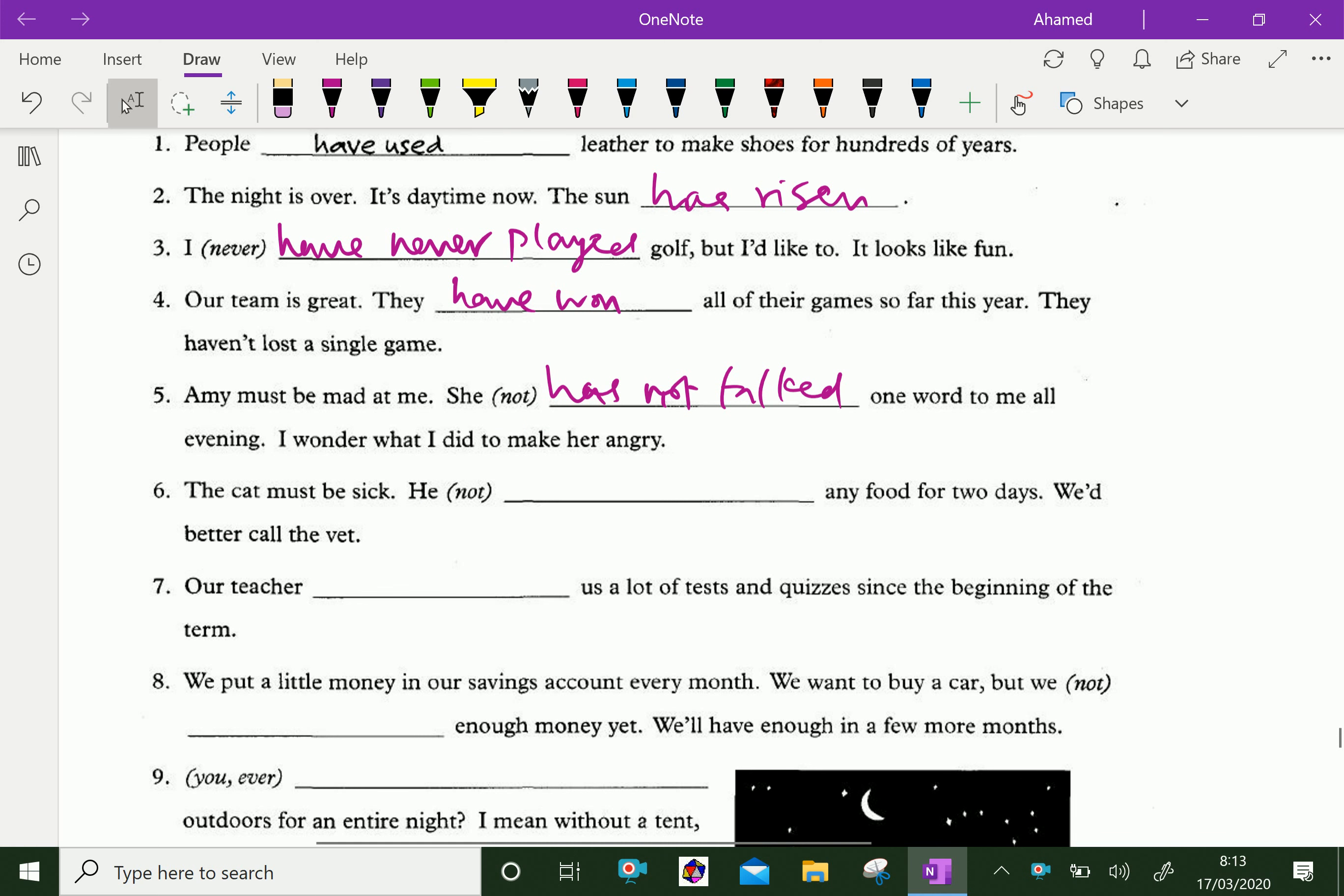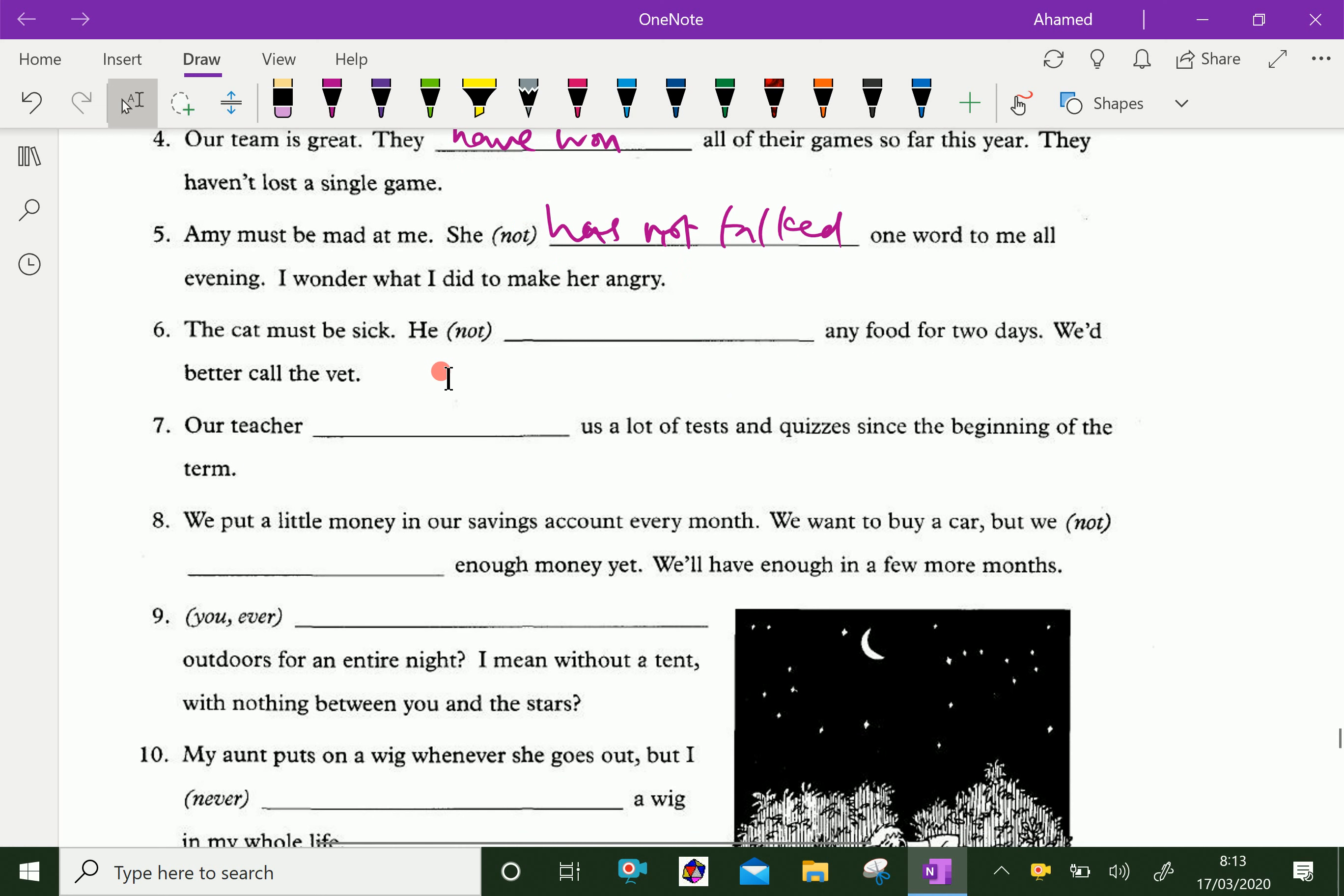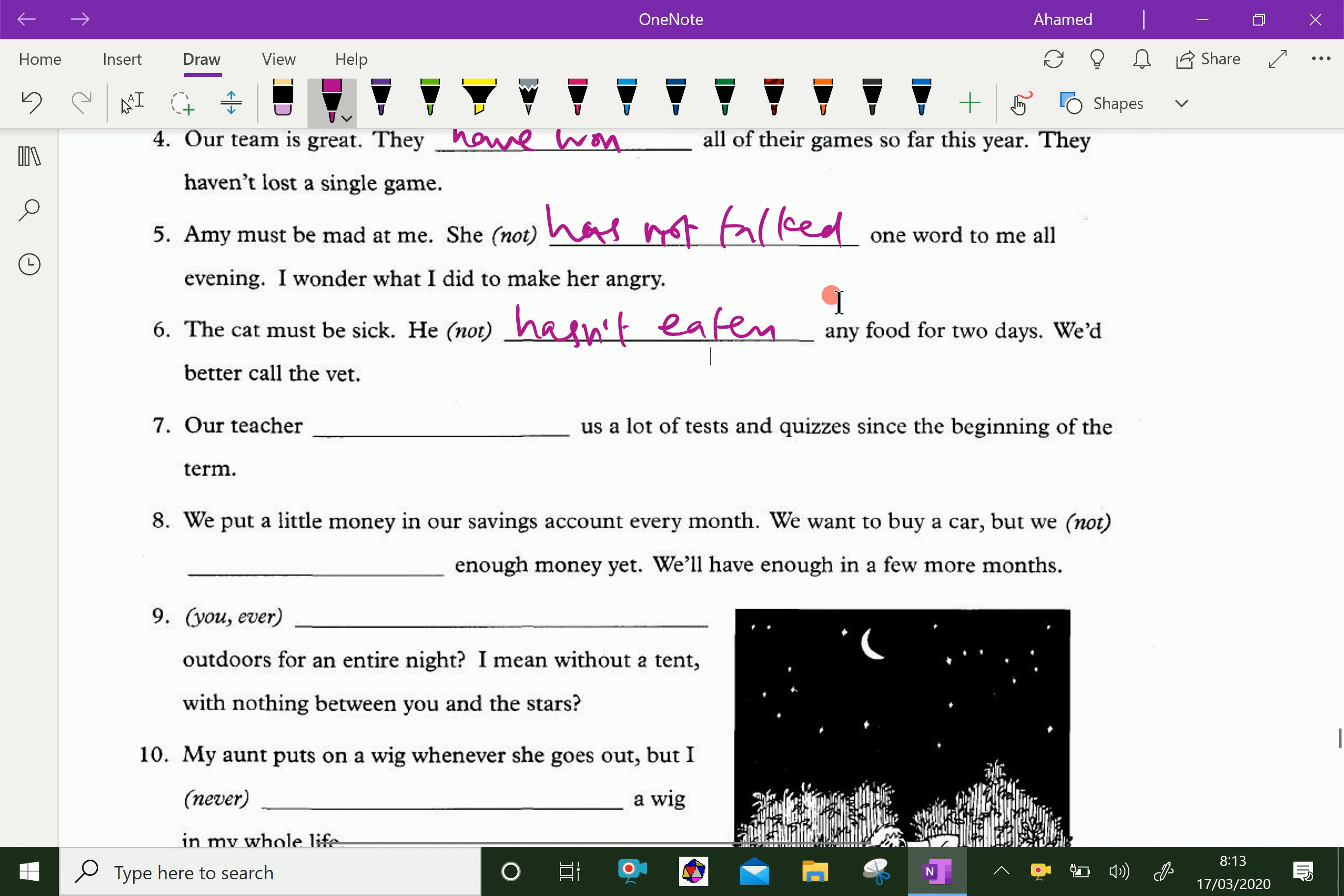The cat must be sick. He has not eaten any food for two days. We had better call the veterinarian.